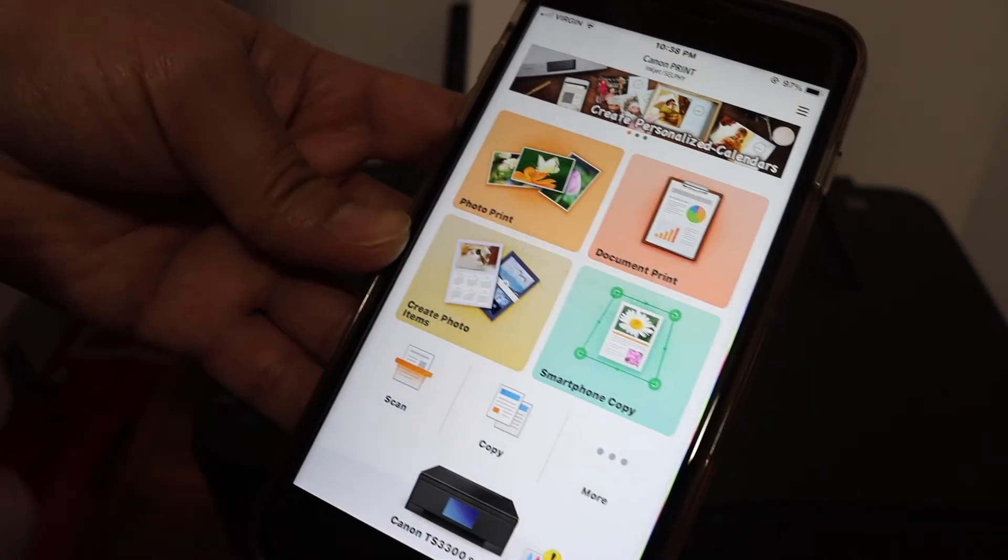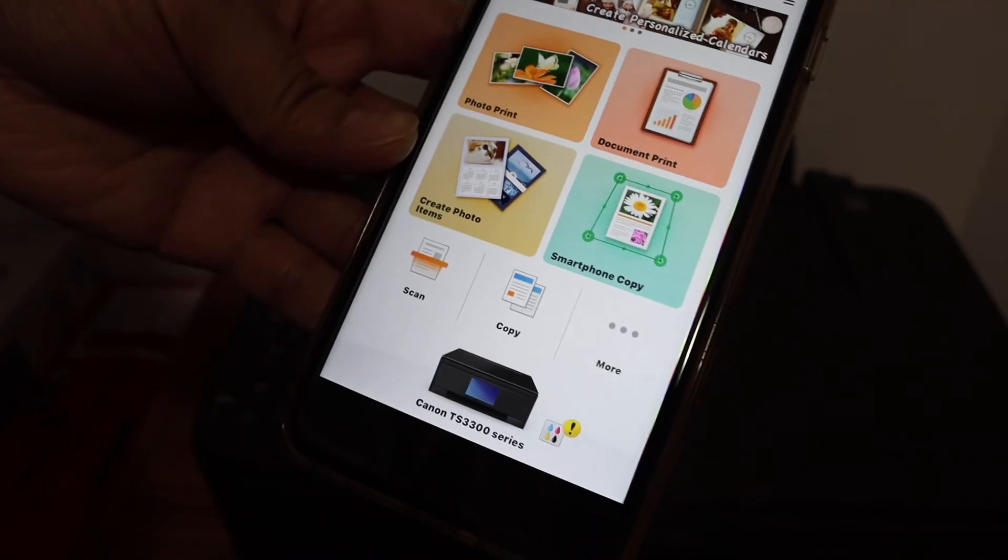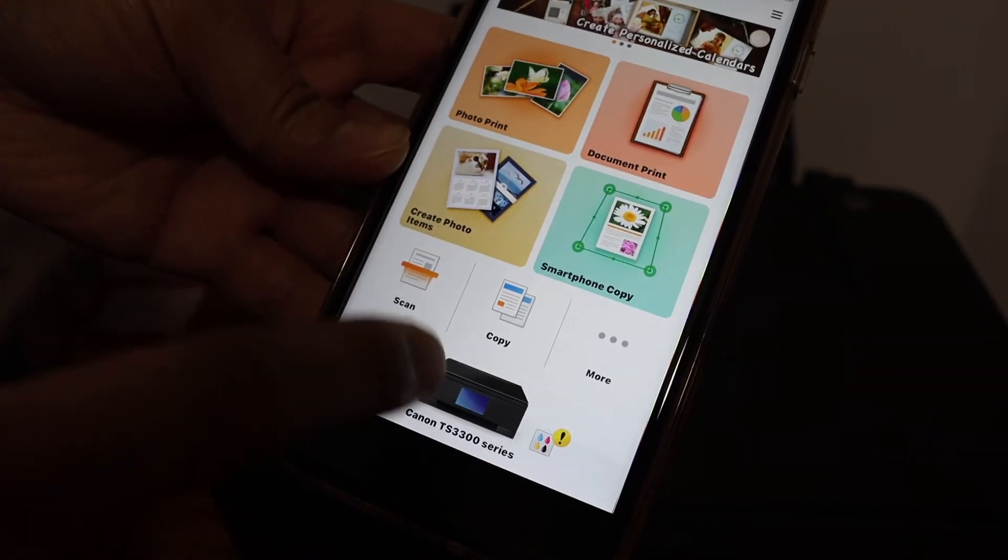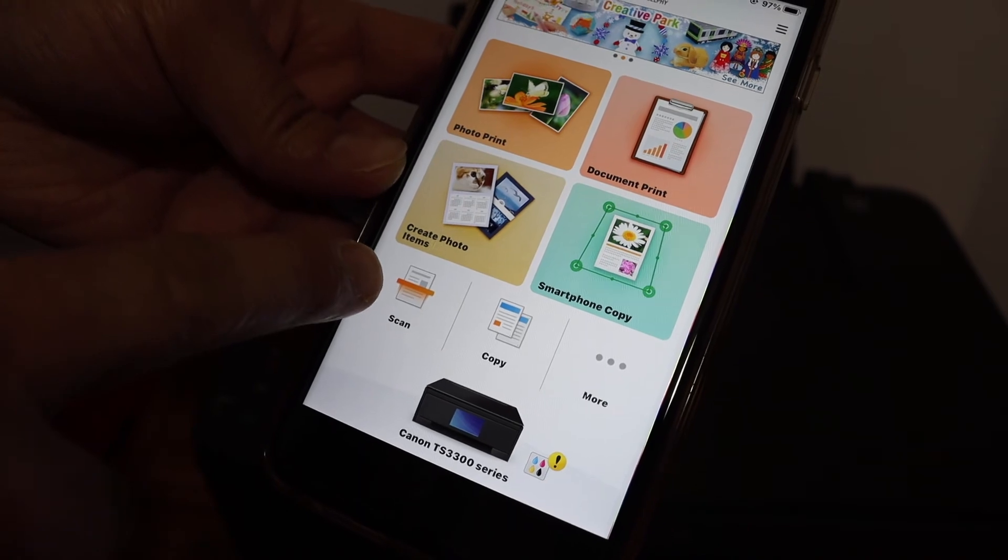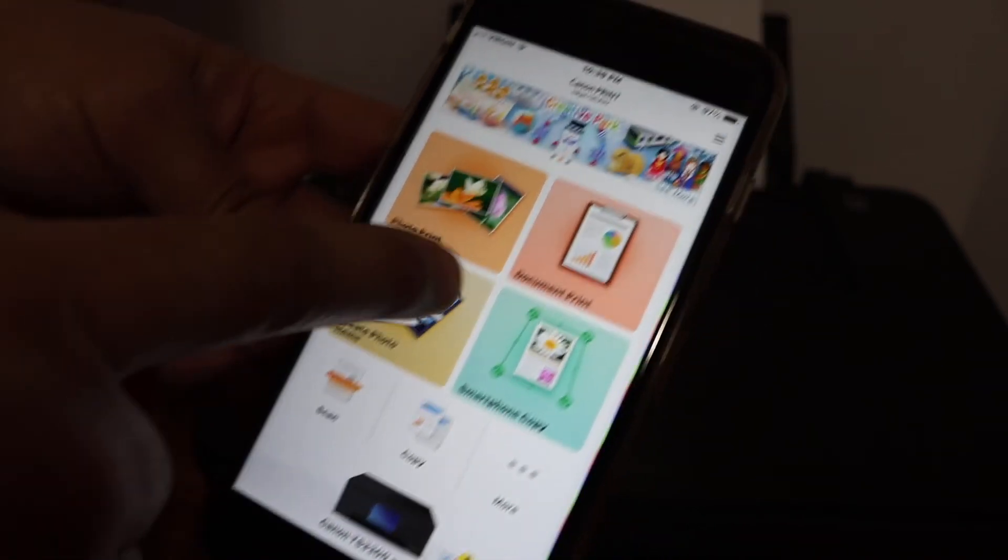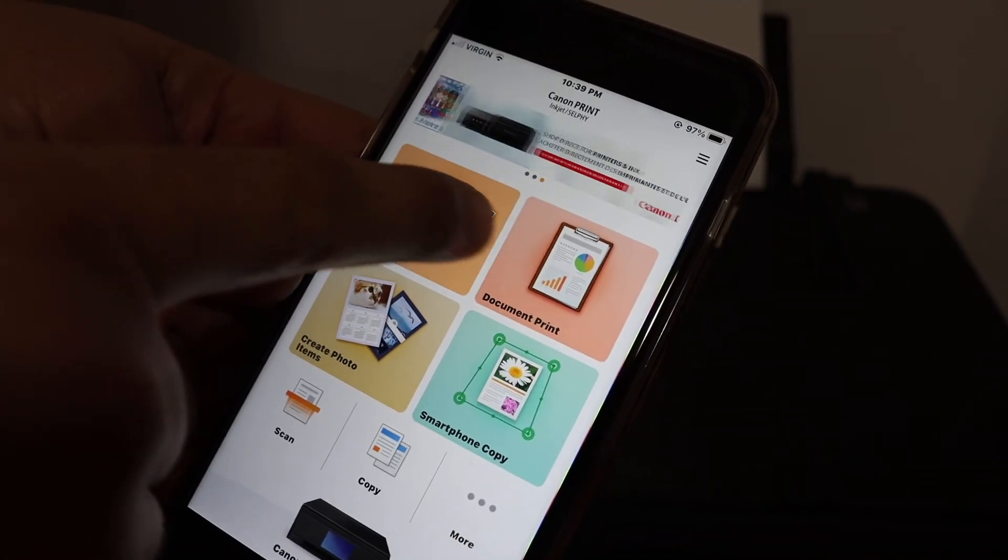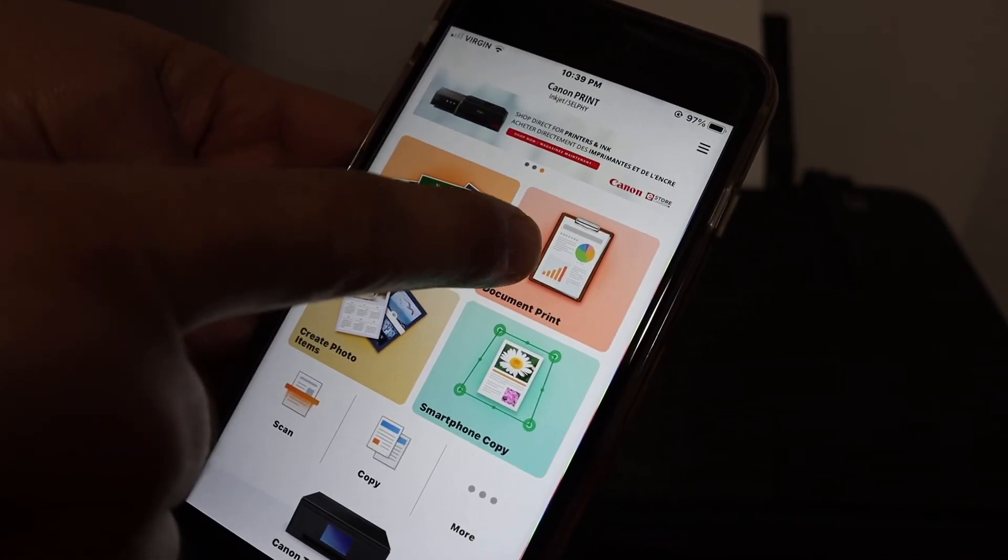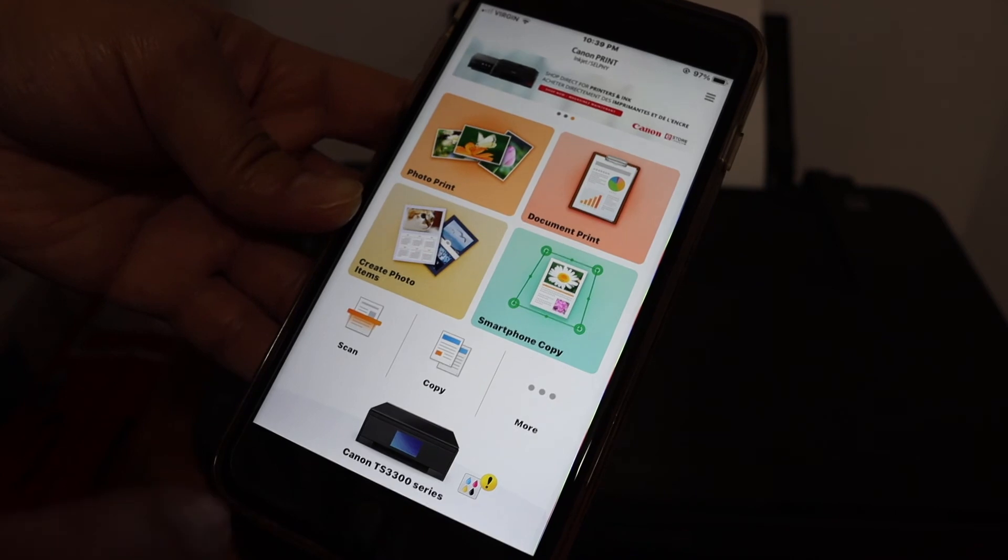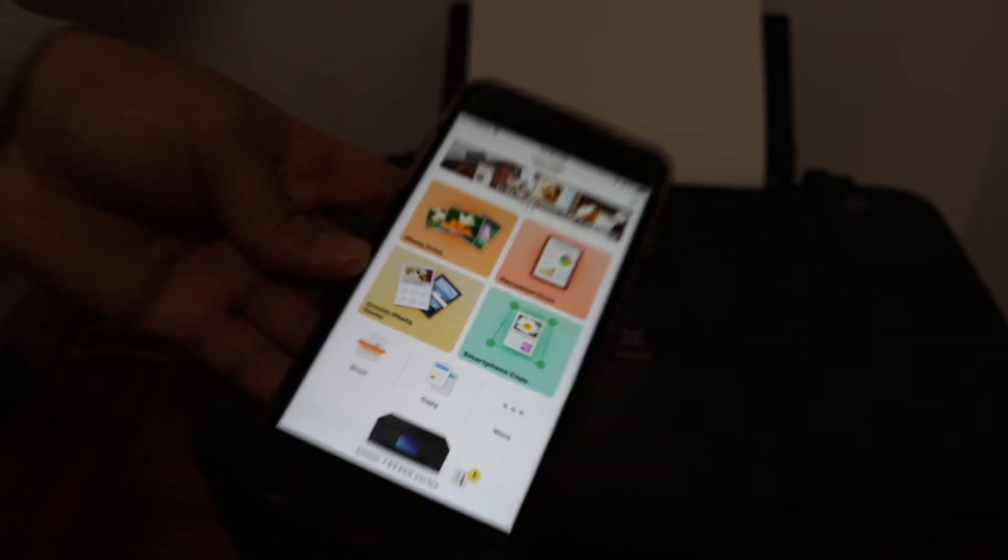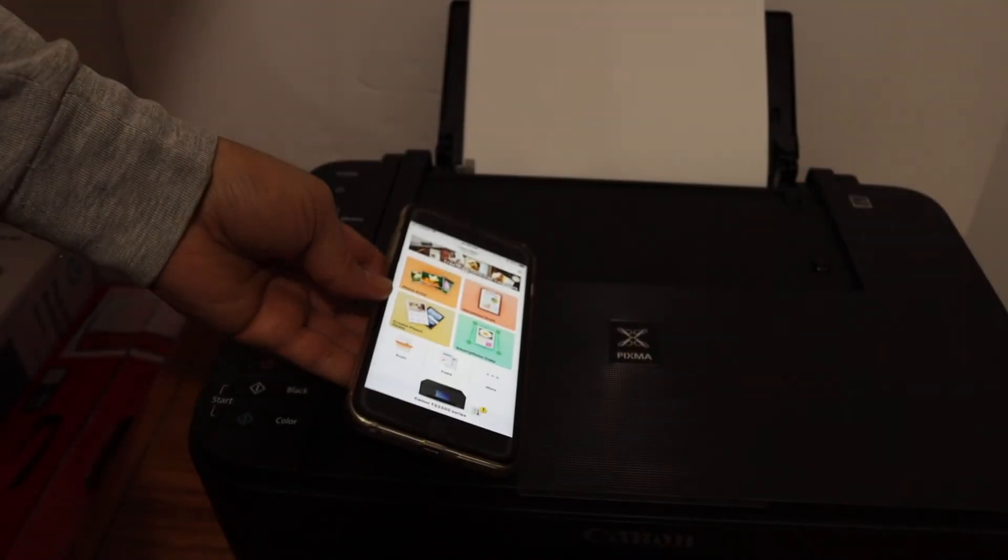Click on the close button and here we can see the name of the printer. There is an option for wireless scanning, there is an option for document print, so whatever you want you can do from here and it's really easy.